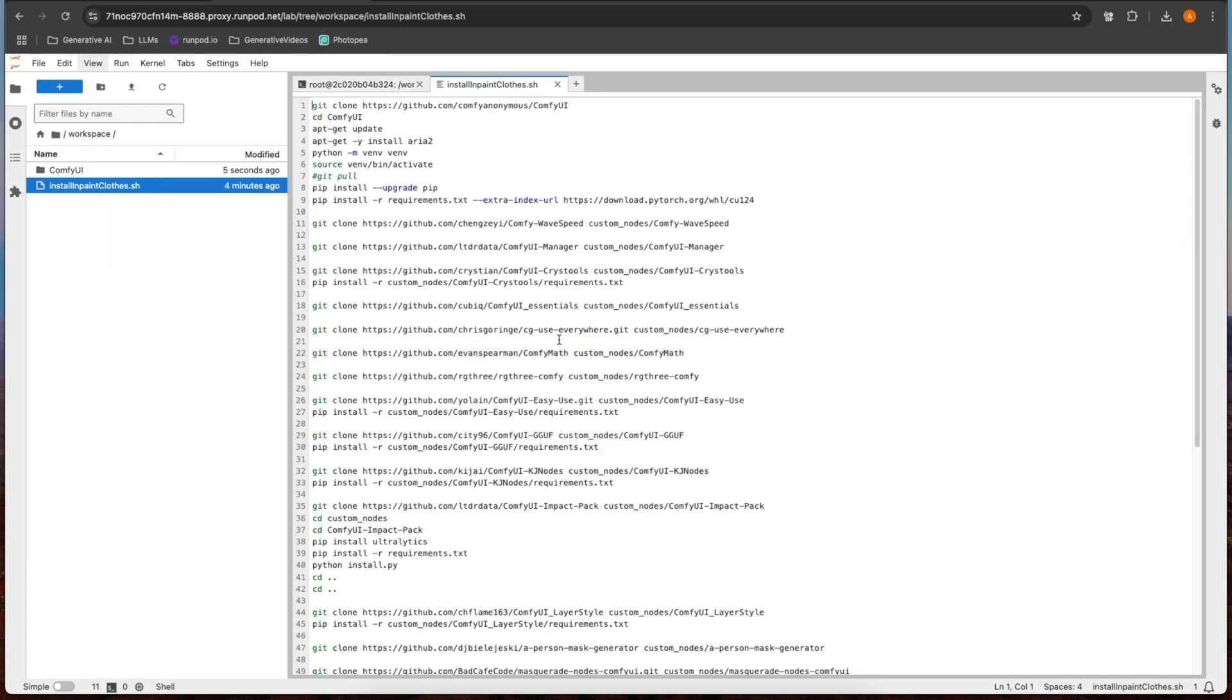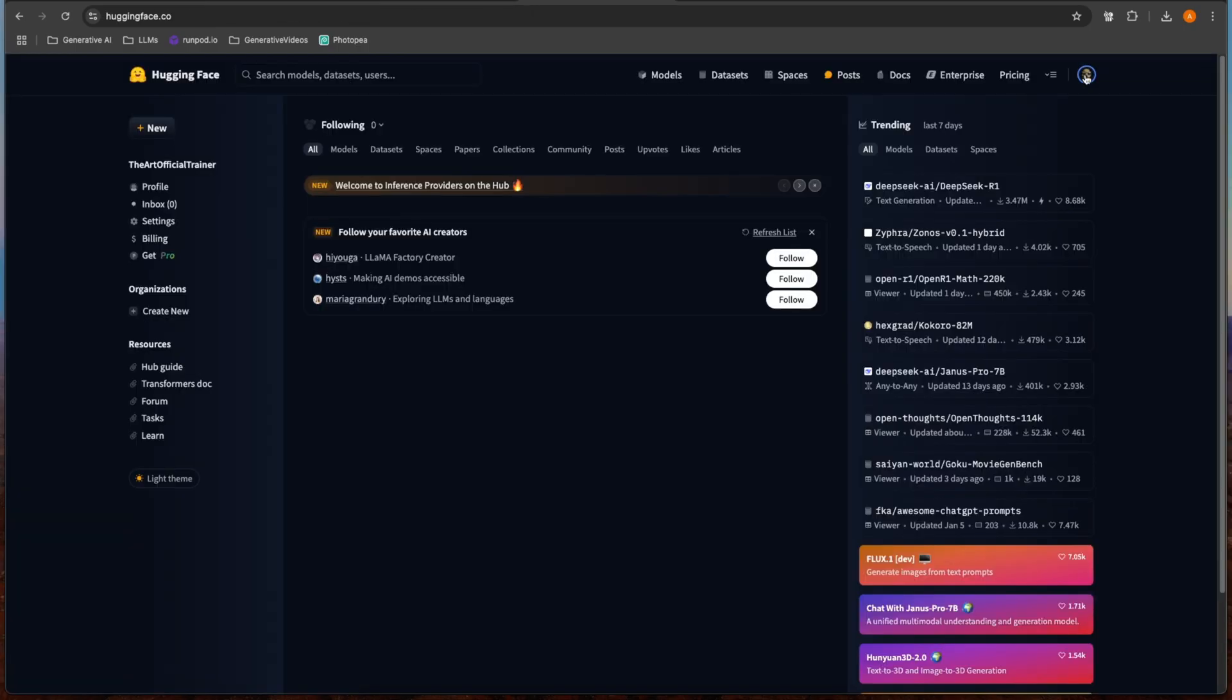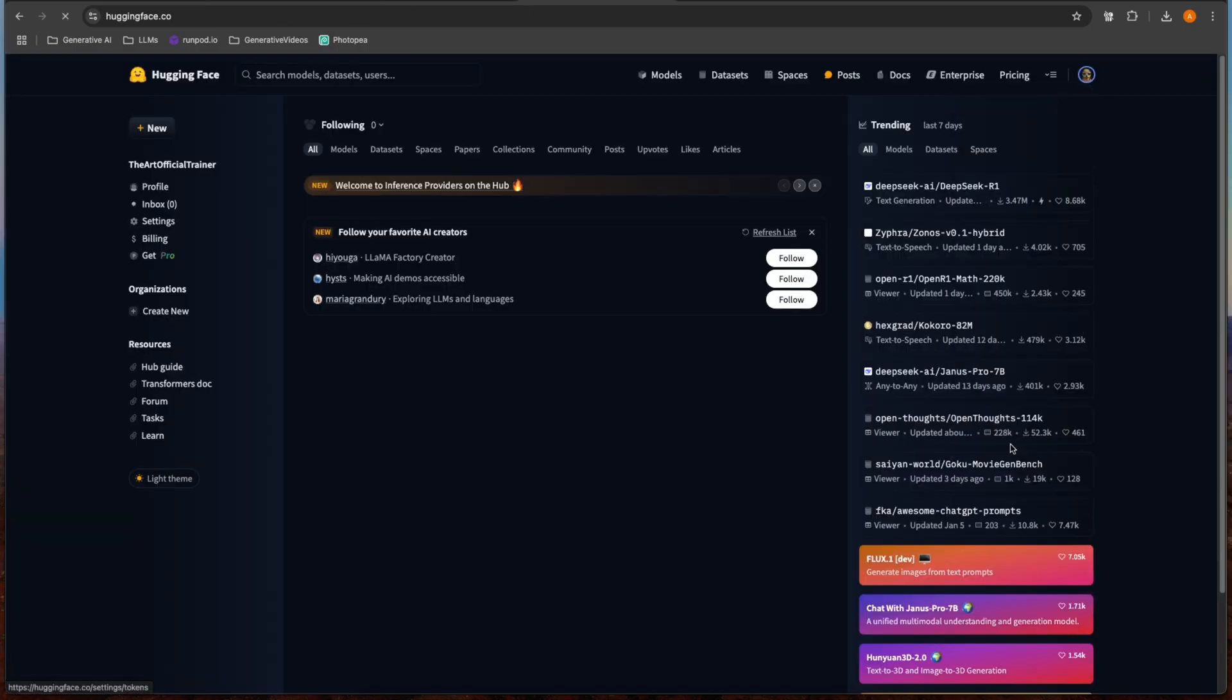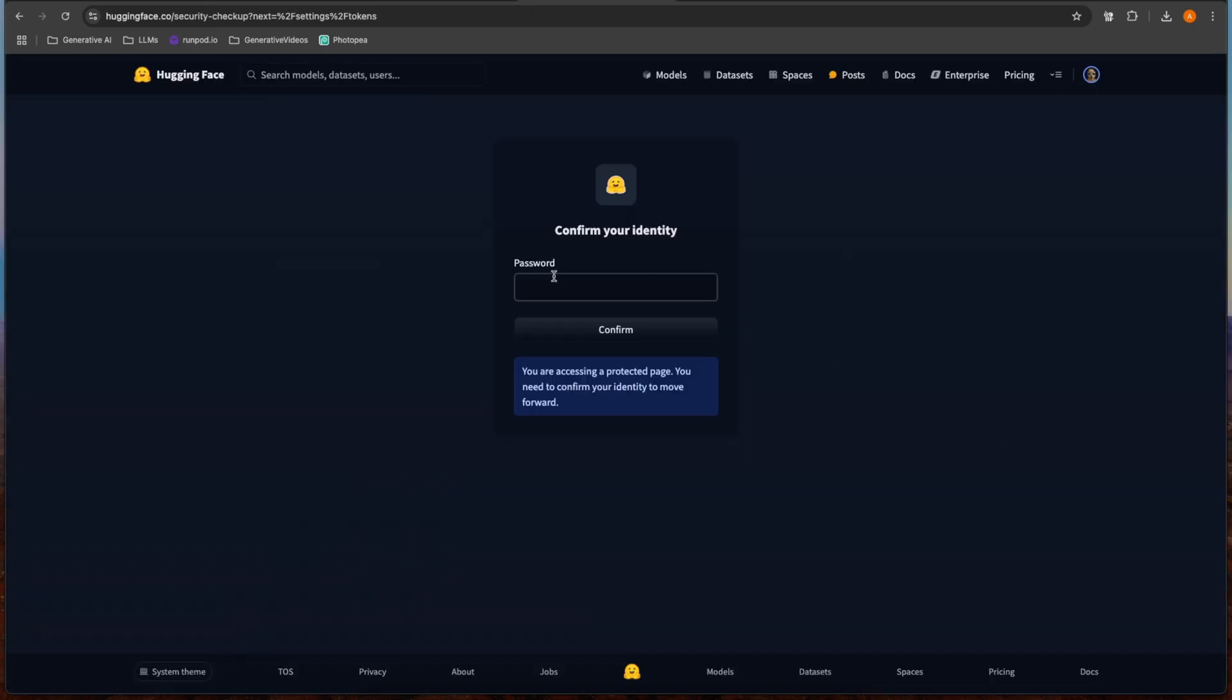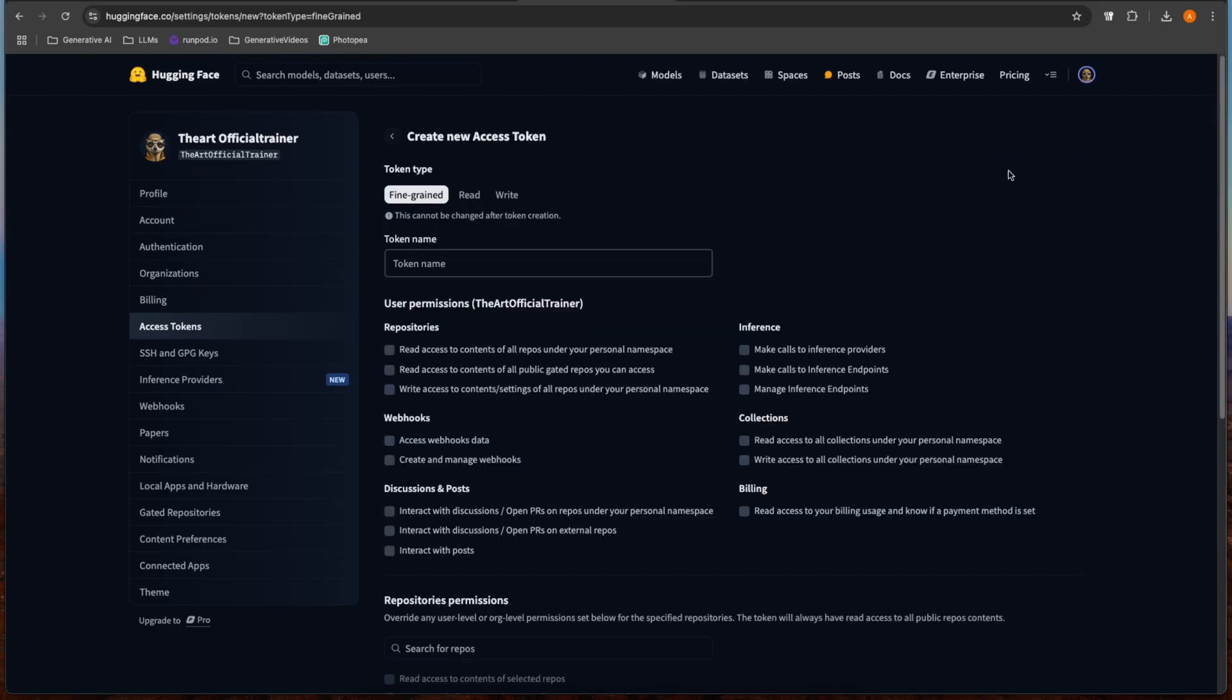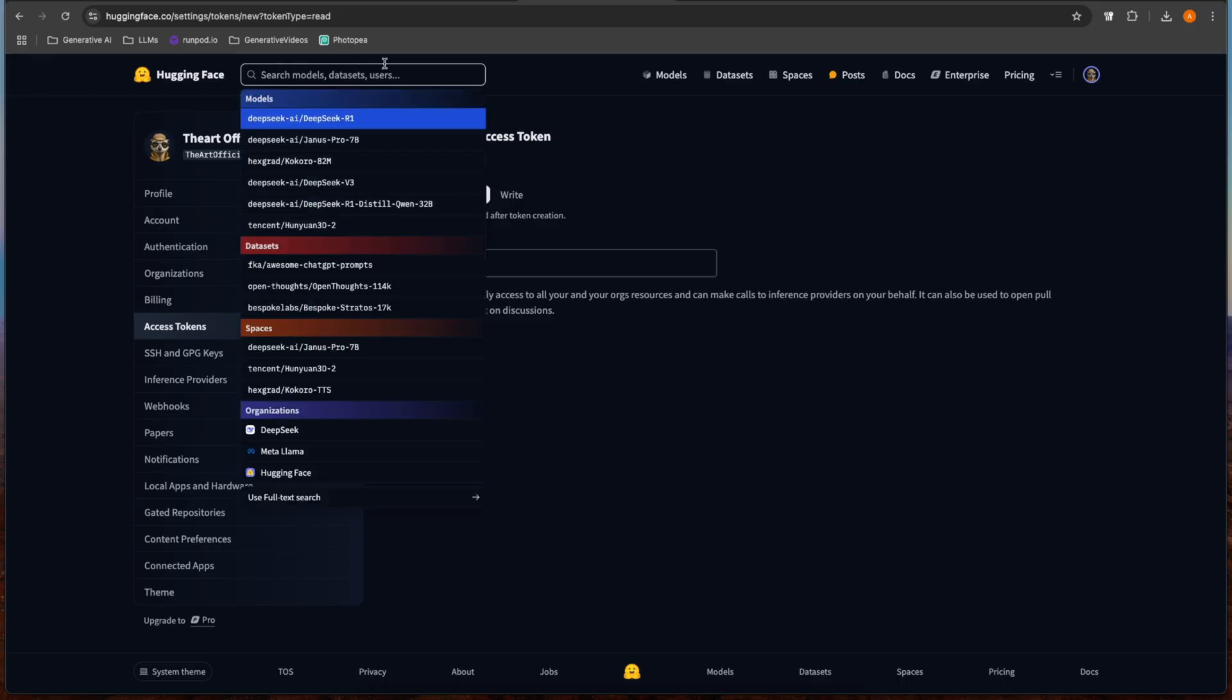Before we run it, there is a HuggingFace token required in here for the flux models. In order to get that HuggingFace token, you need to go to HuggingFace and then go to your access tokens. If you don't already have tokens created, create a new token. You just need a read token, and then hit create token.